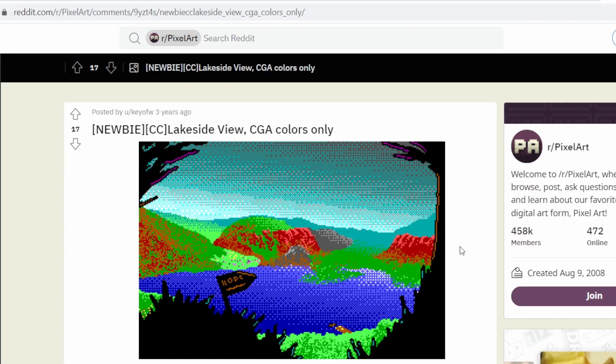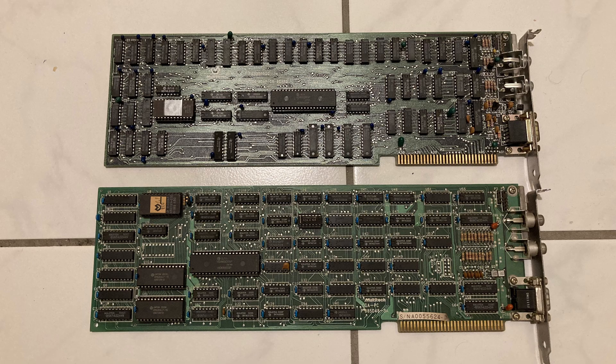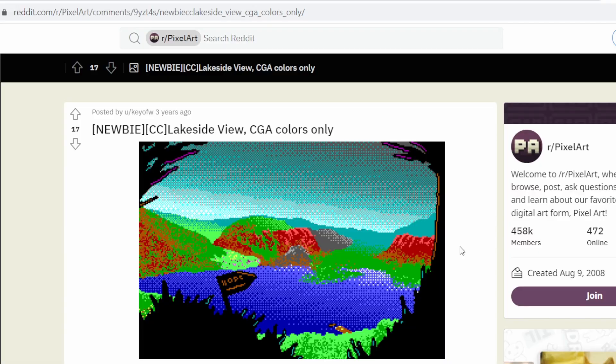And I also discovered recently on our sister channel, PC Retro Programmer, that one of my CGA cards actually has a special hidden mode that has way more than the usual four colors. So I'll also write some code for doing dithering on that card as well, so we can see what that looks like. So if you want to see that in a future video, hit the like button below.